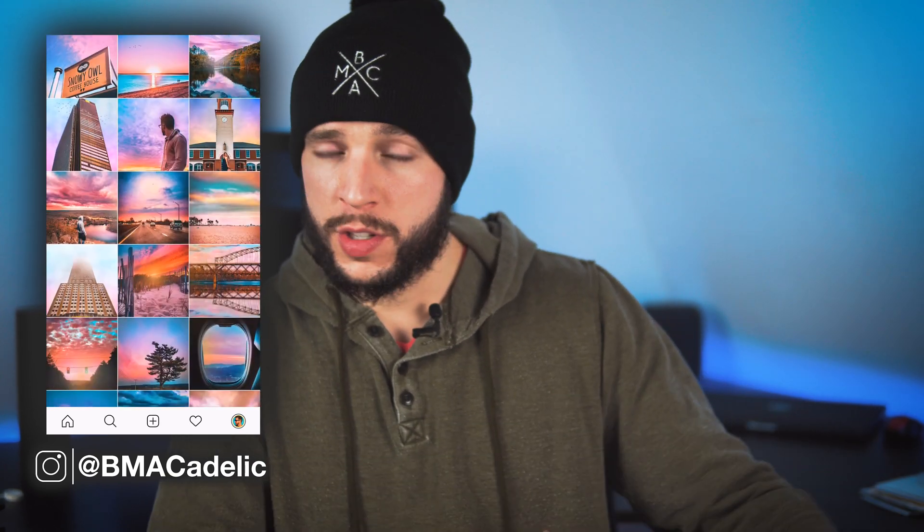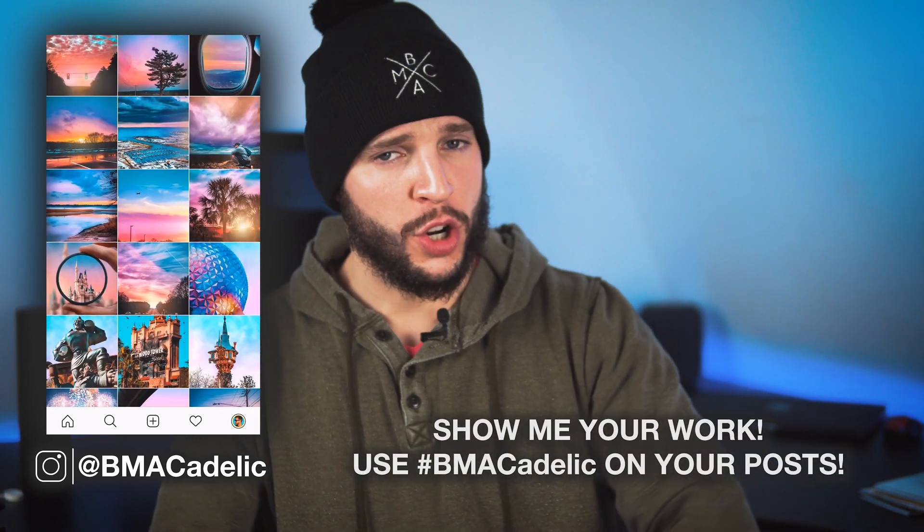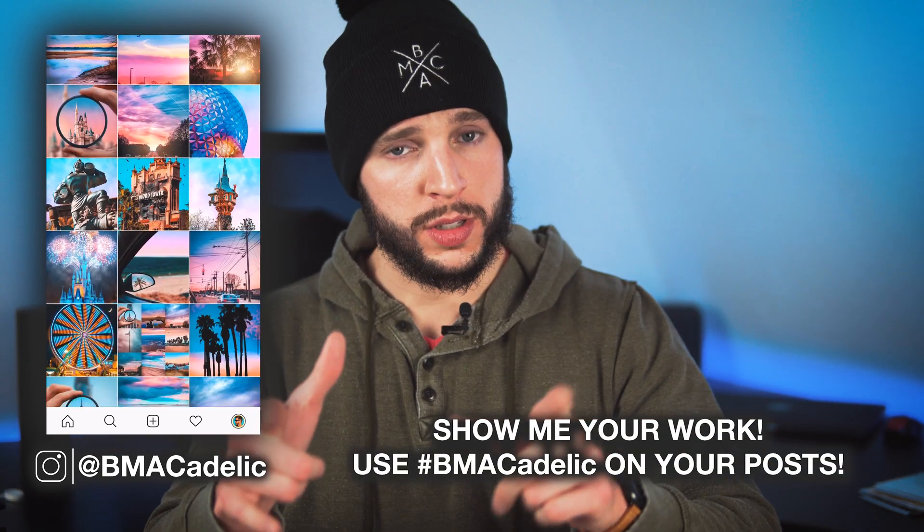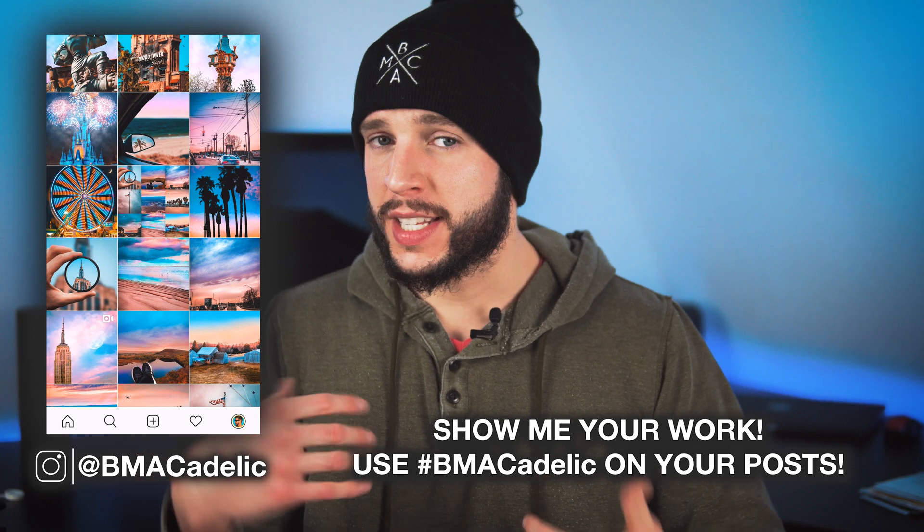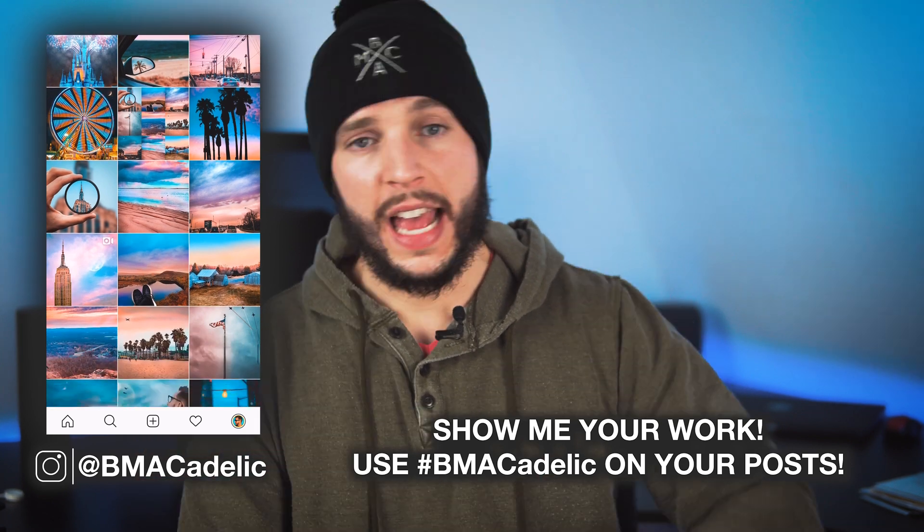And if you have your phone right there, don't forget to follow me on Instagram at bmacadelic or just instagram.com/bmacadelic. Check out my feed. Maybe like a couple of my posts. Follow me if you feel so inclined. Don't forget to use the hashtag bmacadelic to show me some of your posts that you're editing with my tips and tricks on this channel.